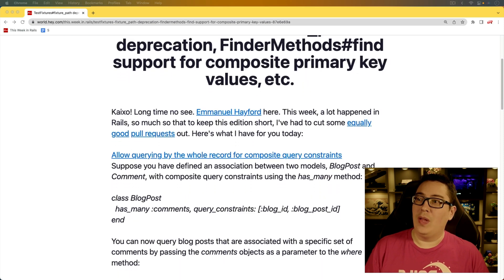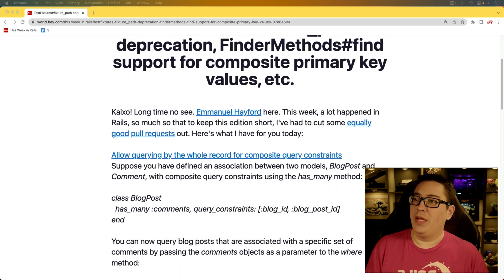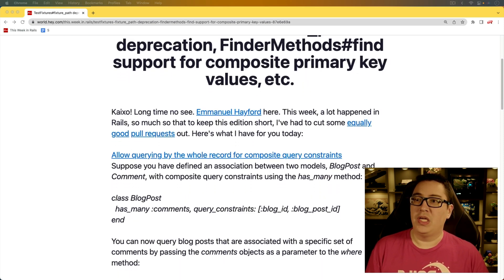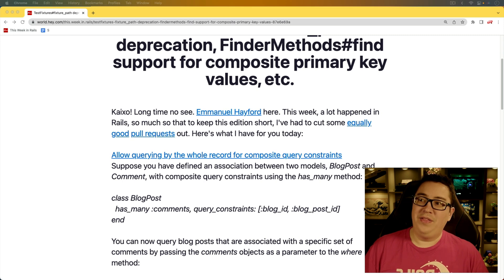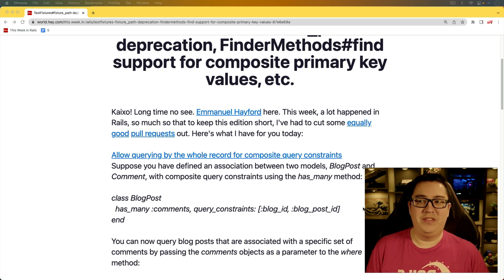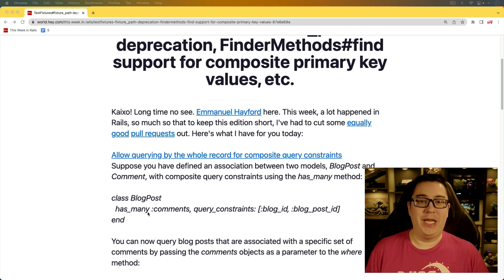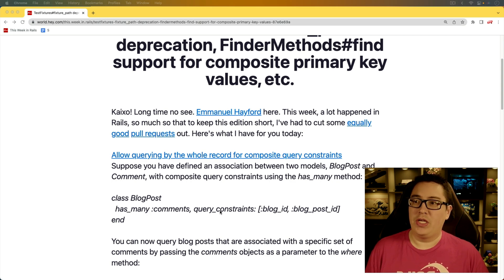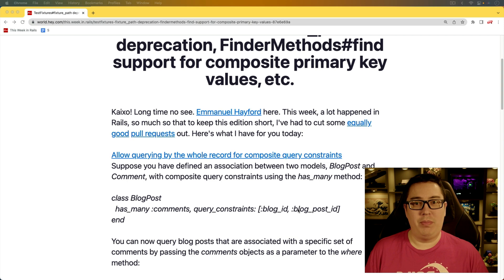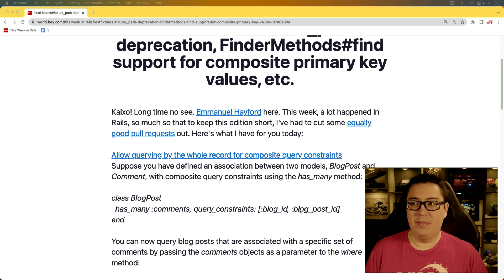And for the first item, allow querying by the whole record for composite query constraints. And I think this one is best explained by the example. So if you have a blog post which has many comments, you can have a query constraint on the blog ID and the blog post ID.